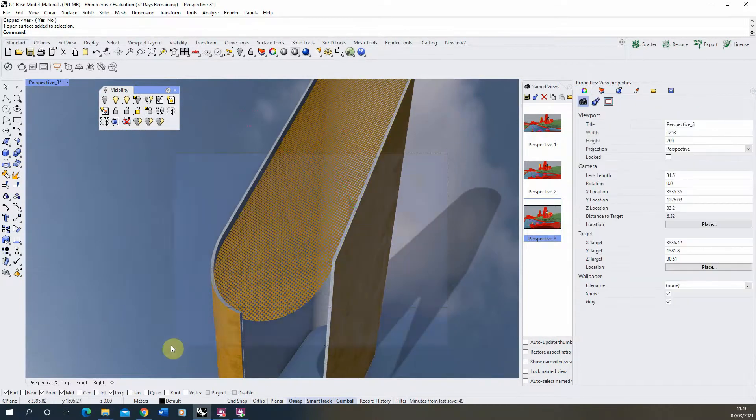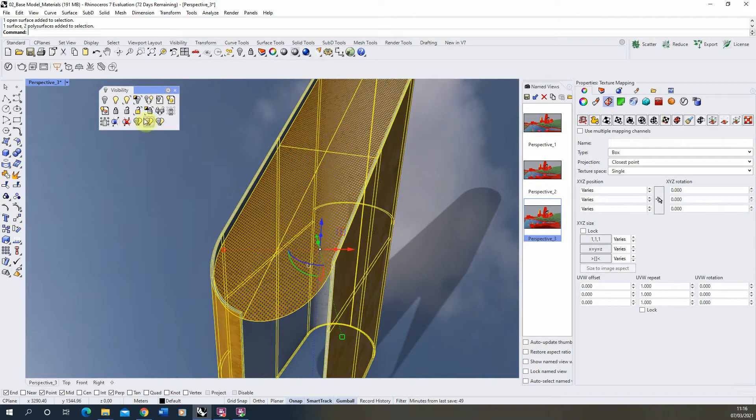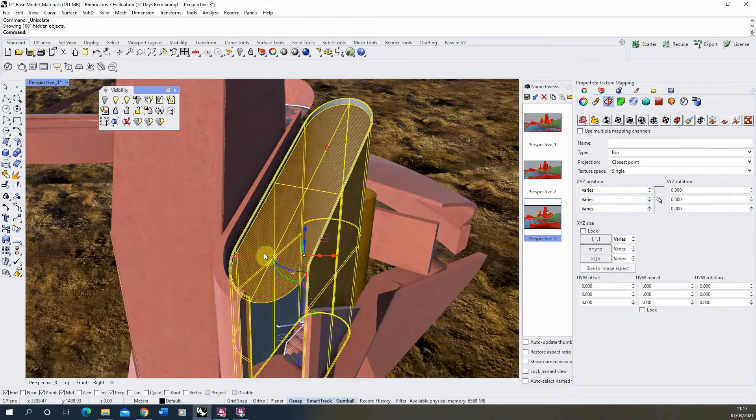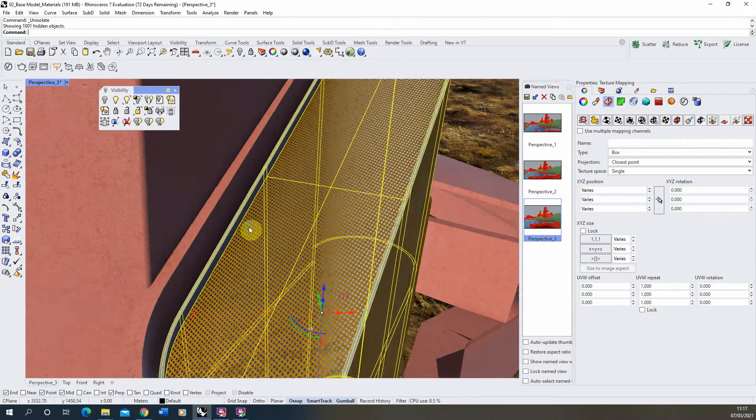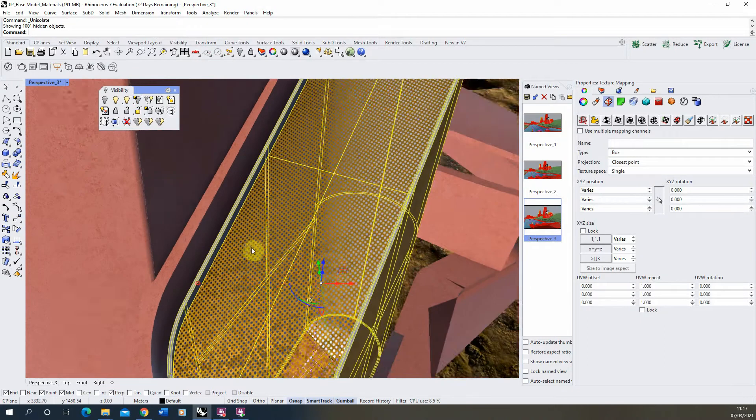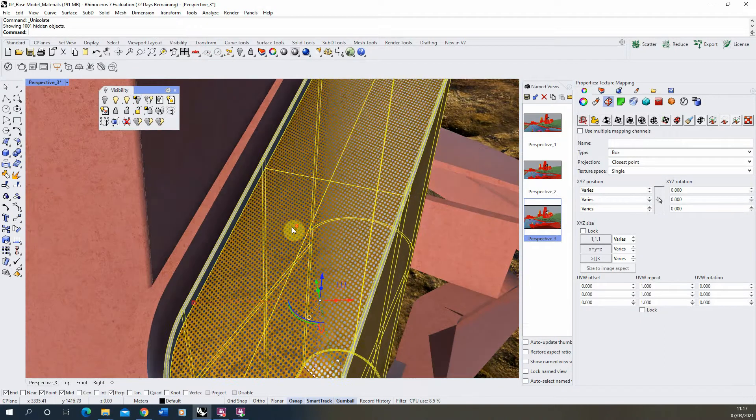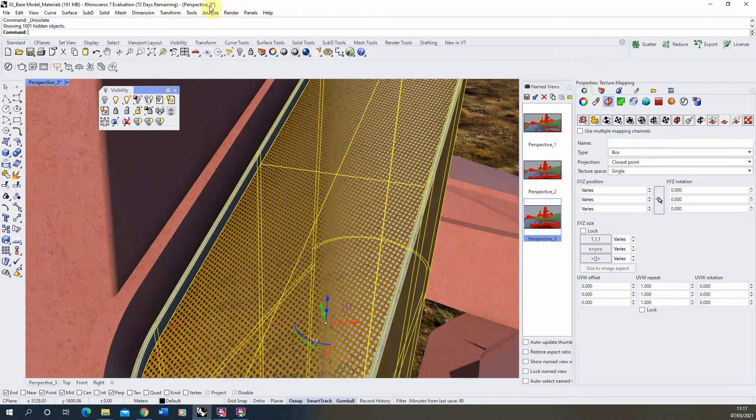So with that applied, we'll select the objects. I'm going to un-isolate them just by right-clicking on that tab. And we'll just do a render preview of this to see how this is looking in the render. And we'll zoom in slightly so we can get a good view of this object.